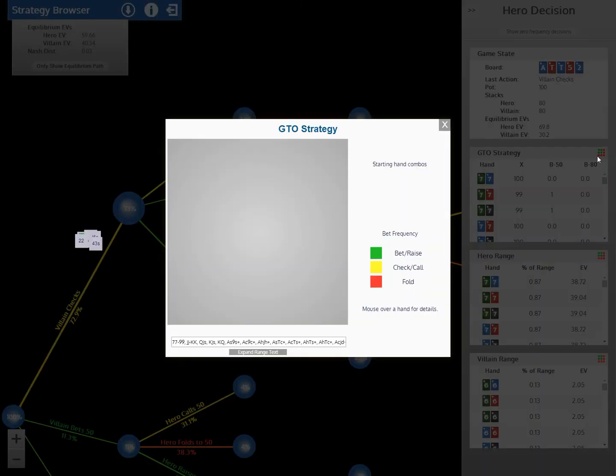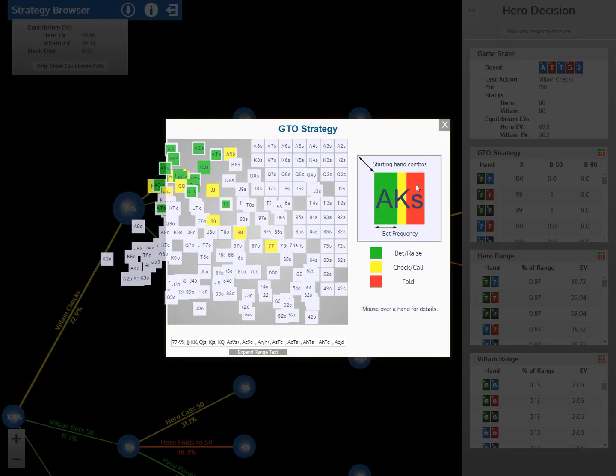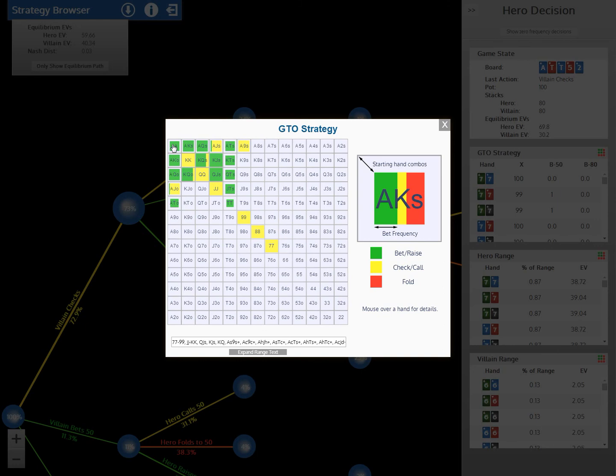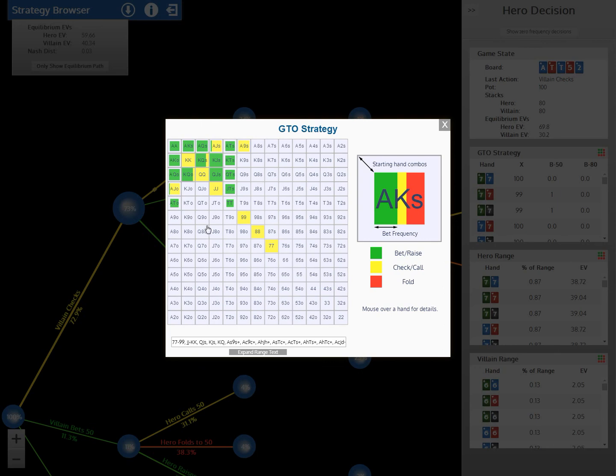So first I'm going to look at the strategy display, and this tells us what actions the hero is taking with various parts of his range. This says he's always betting aces, which is the nuts. He's always betting tens, which is, or aces, tens is the nuts. Aces is close, obviously. And then the other stuff he's betting is some top pair good kicker, and then these king x hands are really his pure bluffs here. And then he's checking his hands with medium showdown value, which are his weaker aces and his pocket pairs.